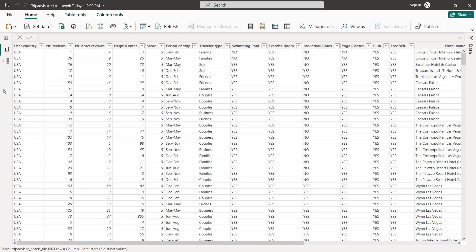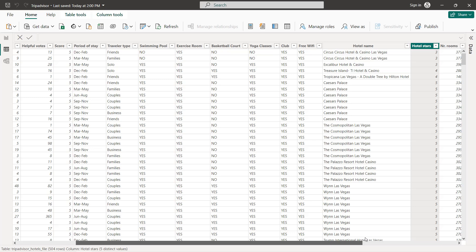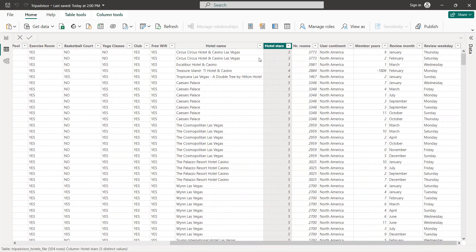Before we start creating our dashboard, let's first explore our dataset. We have 504 rows with columns including user country, number of reviews, number of hotel reviews, helpful votes, score, period of stay — mainly quarters — travel type, and hotel amenities like swimming pool, exercise room, basketball, yoga classes, club, and free Wi-Fi. We also have hotel name, hotel stars (3, 3.5, 4, 4.5, and 5), number of rooms, user continent, member years, review month, and review weekday.